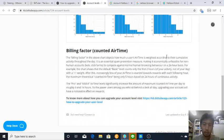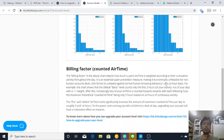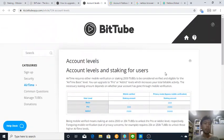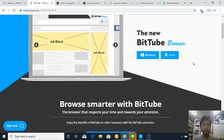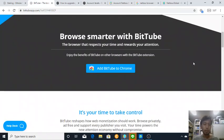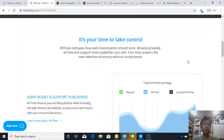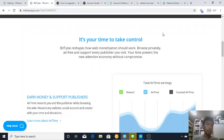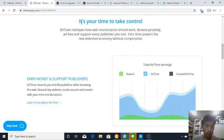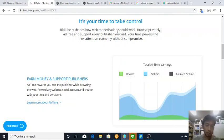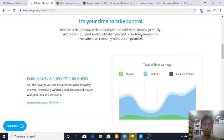For those of you who don't know what a BitTube air browser or extension is, it's an extension that allows you to earn BitTube coin or cryptocurrency while browsing the web. It's called airtime. It is stated here: it's your time to take control, to receive how web monetization should work. Browse practically ad-free, support every publisher you visit. Your time powers the new attention economy without compromise.